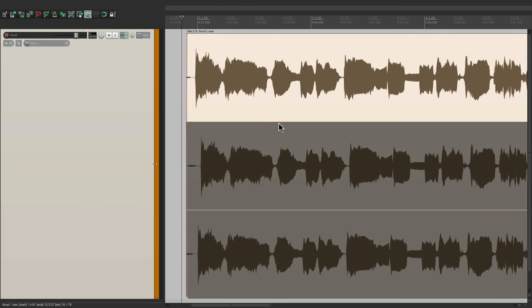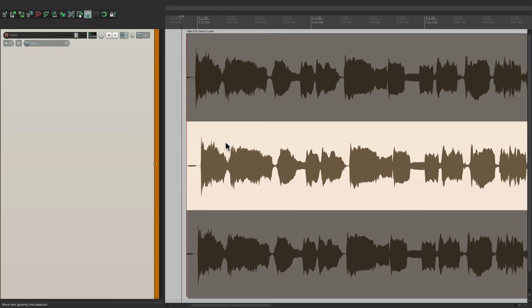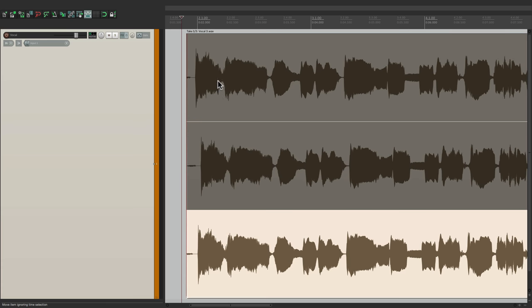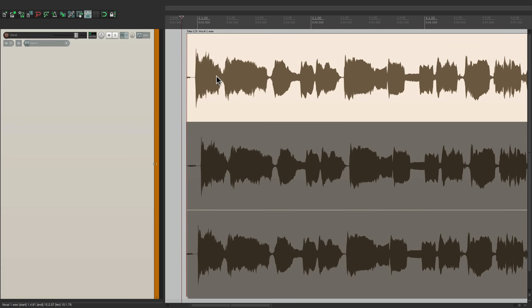Now the idea of take envelopes is that we can create automation at the take level. In other words, I have a vocal in front of us here with three different takes. We can create different envelopes for each one of these, whether it be volume, pan, mute, or even pitch. So let me show you how that's done.